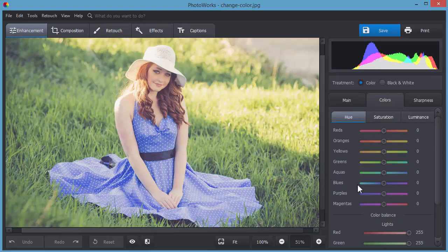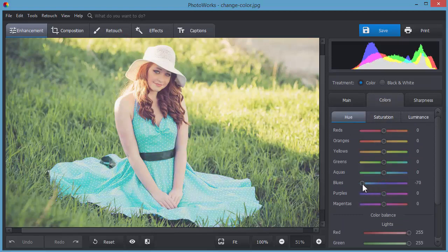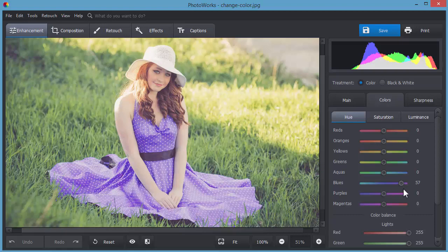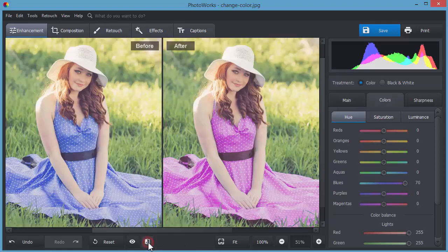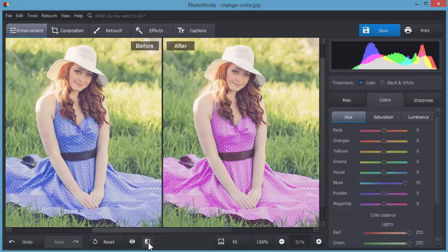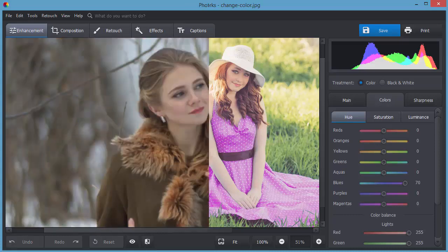For example, drag the blues slider in the Hue tab to change the dress color into violet. PhotoWorks will replace all the blues on the photo without affecting other colors.